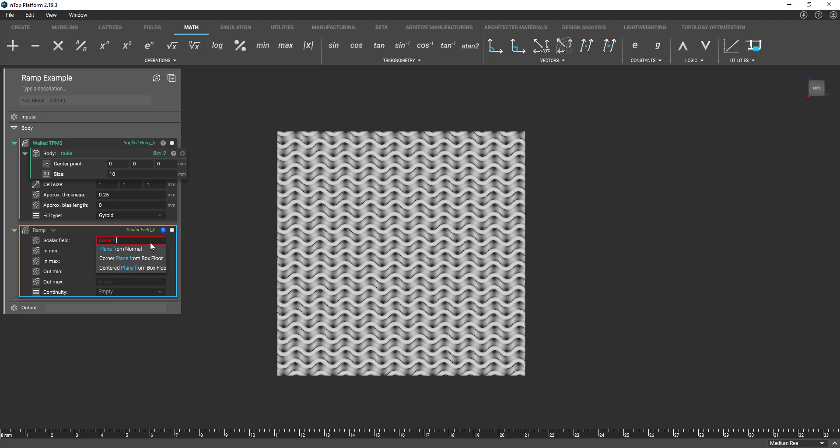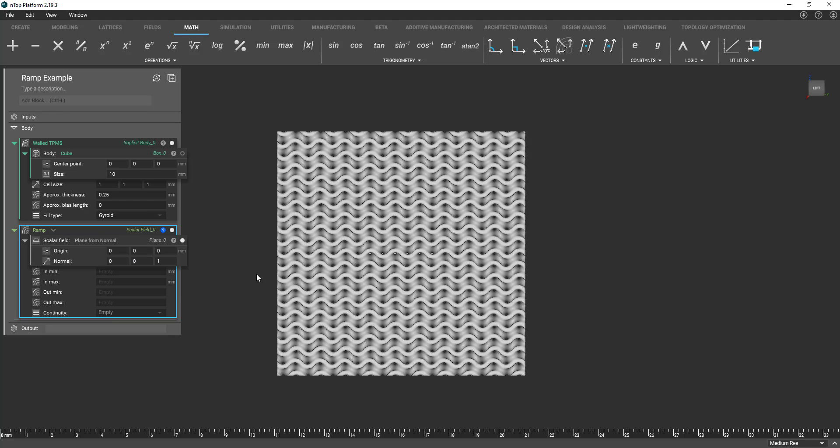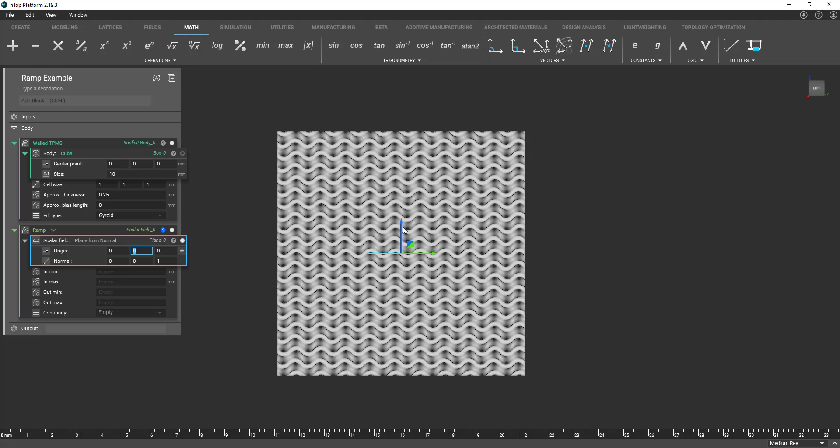So it could be as simple as bringing in a plane or a sphere and dragging around our structure here to vary our structure. So as you can see we have our plane here it's at the middle here. I'm just going to drag this down to the bottom of our structure.